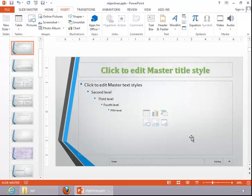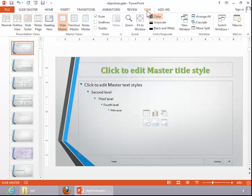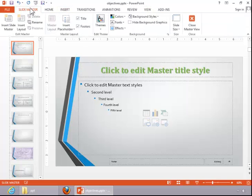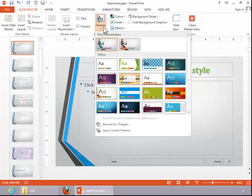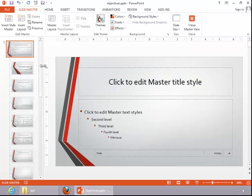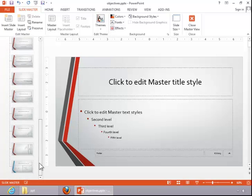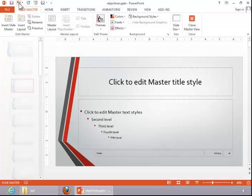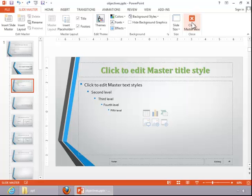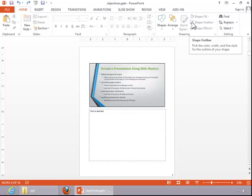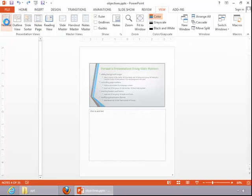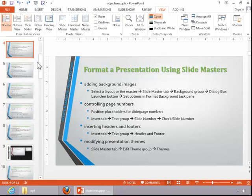Lastly, to modify presentation themes, return to Slide Master View. On the Slide Master tab, you have the Edit Theme group. Click the drop-down arrow and you can see all of the available themes. Hover over them to see their names, then click one. You can see that it modified mostly the colors because we stayed with the same type of theme. Once you finish, close Slide Master View and return to Normal View. This concludes the review for formatting a presentation using Slide Masters.